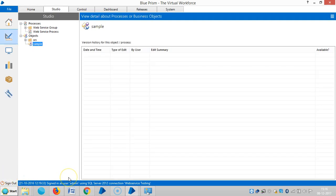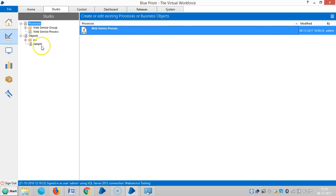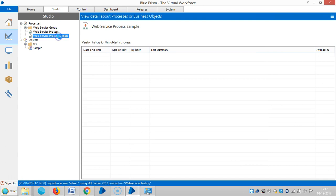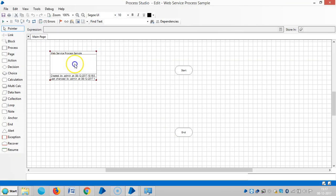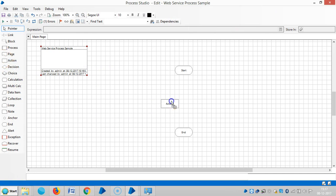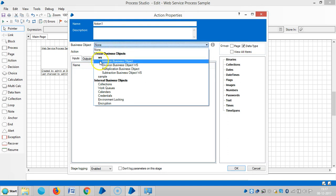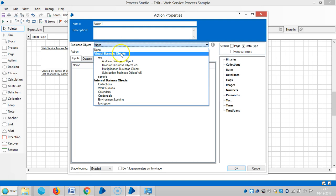We can use those business objects or processes when we use them for web services. Let me create one simple process here. To access a business object, we will use an action stage — double-click on the action stage. Under Business Objects you can see those objects are available under Visual Business Objects.